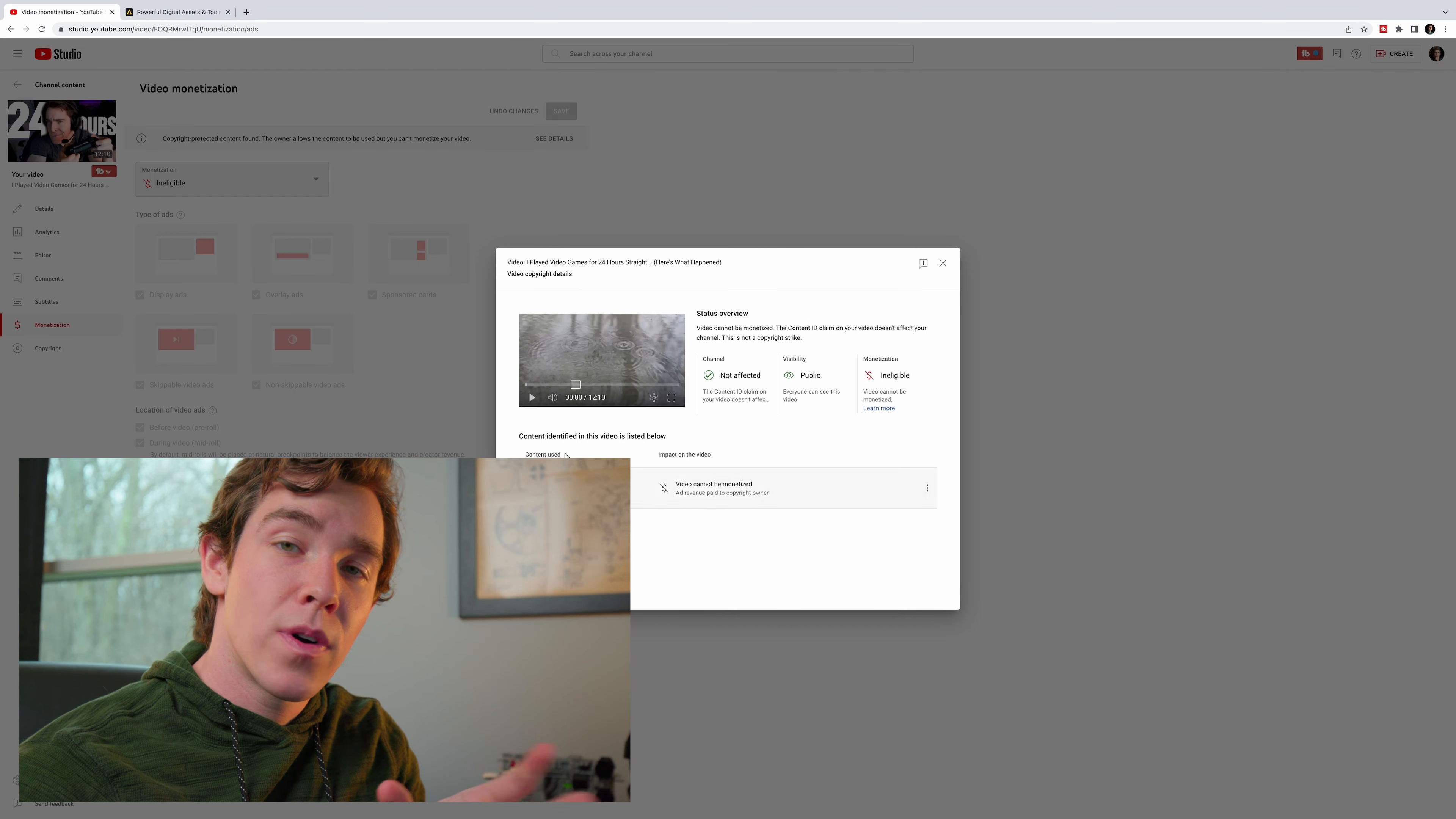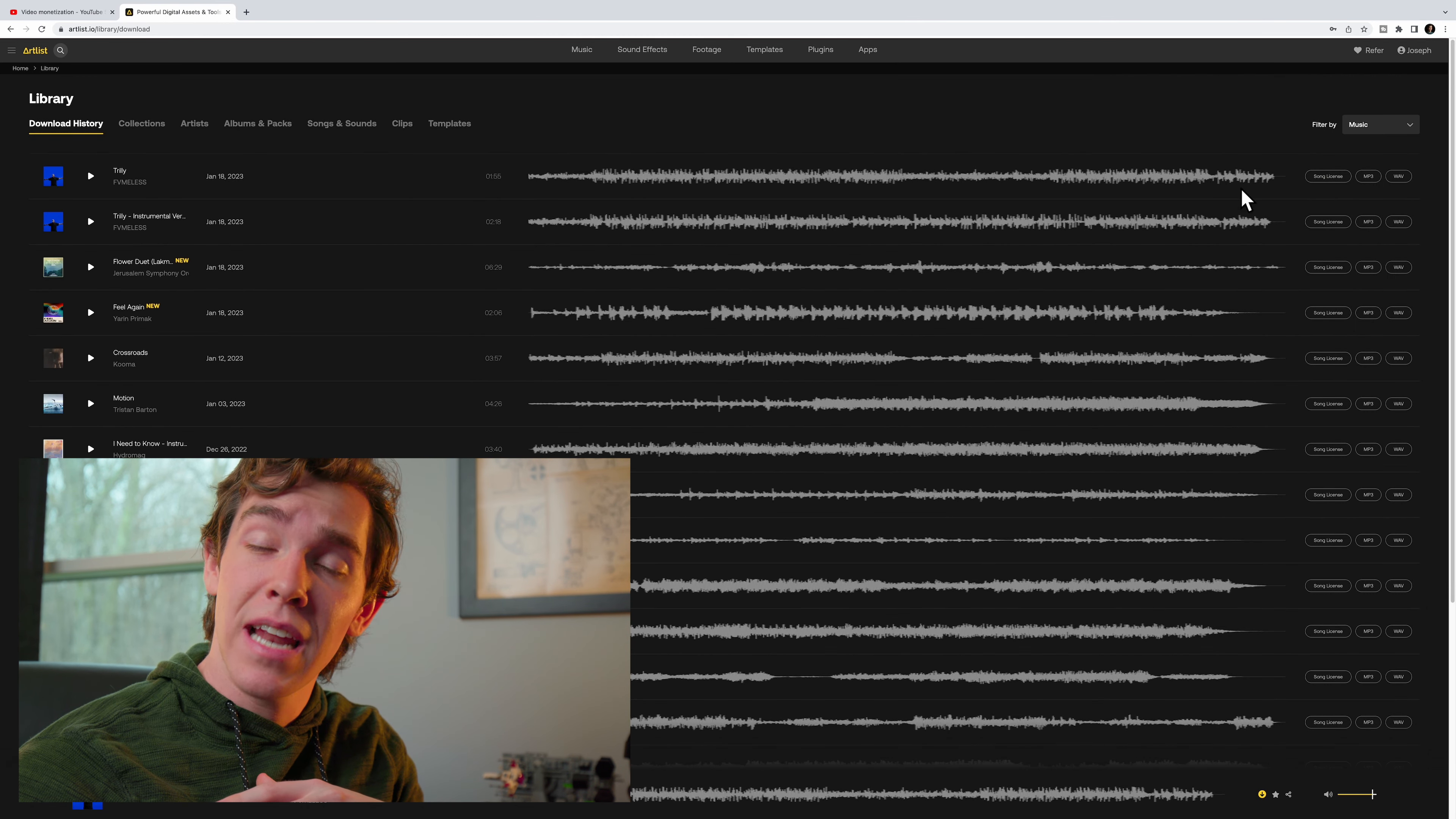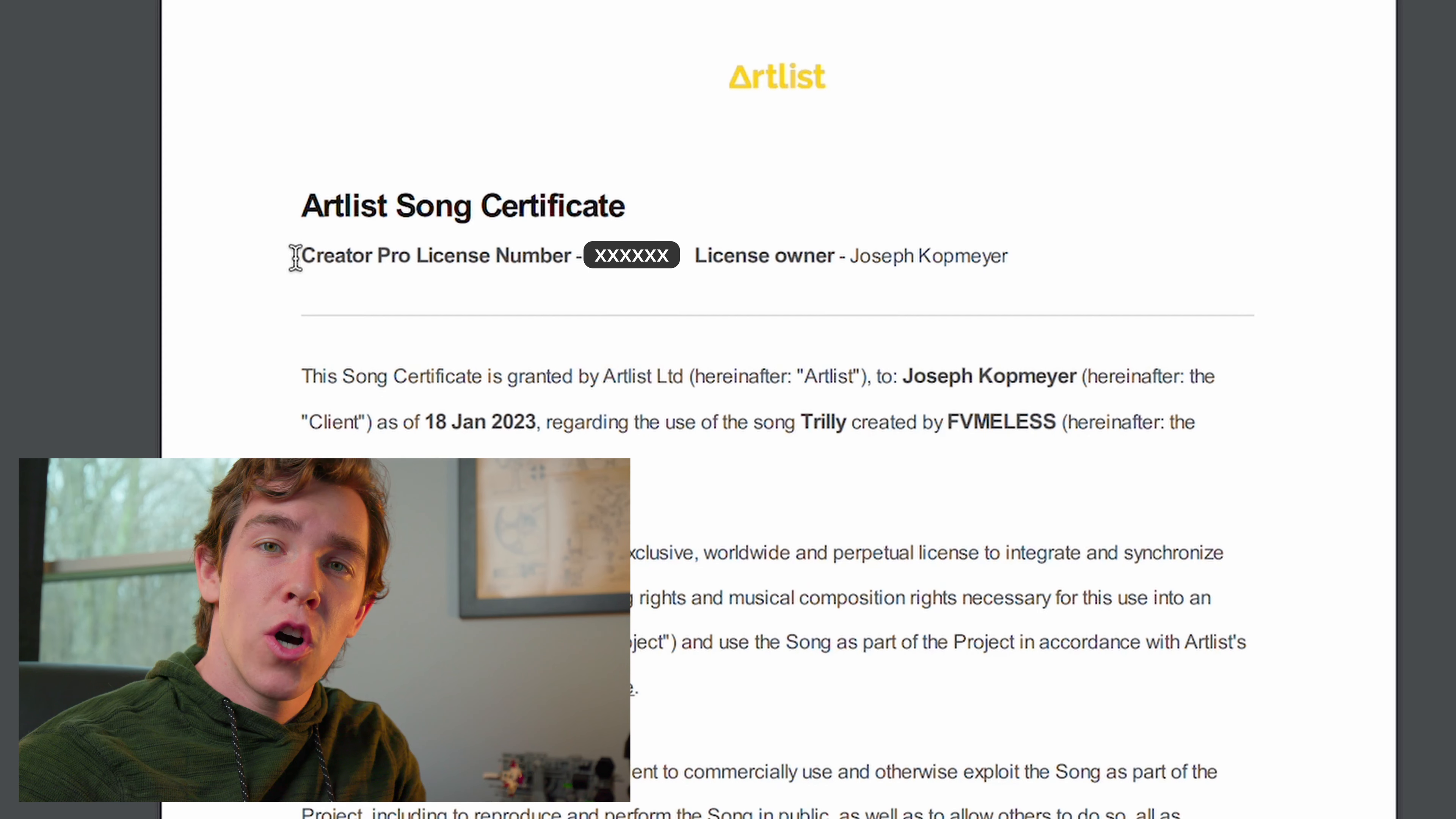Now here's what you want to do. You want to pull up Artlist and sign into your account. From here, go to your library. This is where you'll find a list of all of the songs that you've previously downloaded. Find the song that has been copyright claimed, let's just say it was this one, and hit this little button that says Song License. This will download the PDF license that you have to use the song.